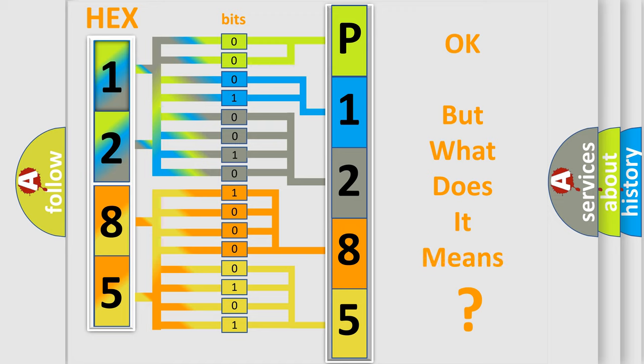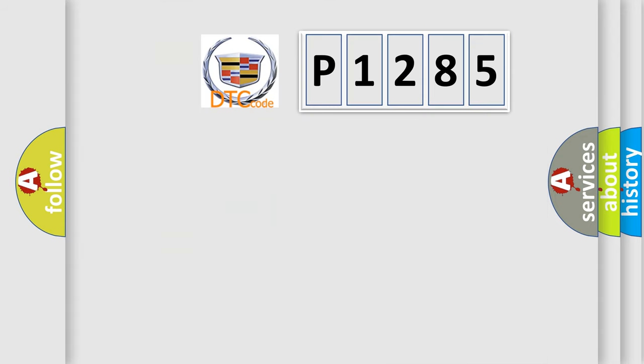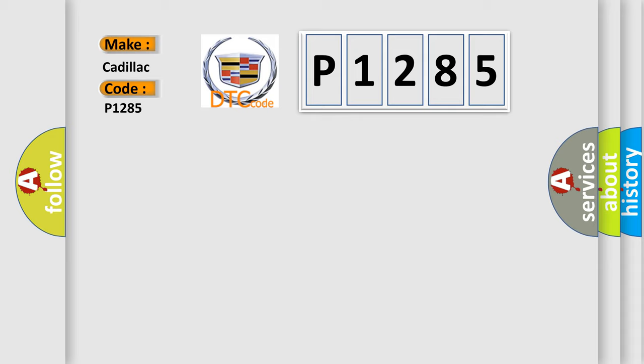The number itself does not make sense to us if we cannot assign information about what it actually expresses. So, what does the diagnostic trouble code P1285 interpret specifically for Cadillac car manufacturers?